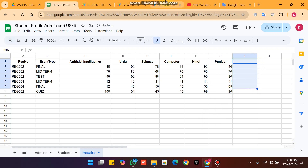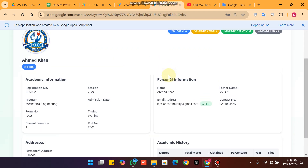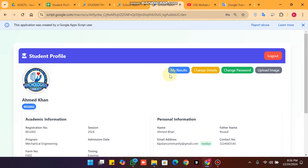This is our student profile management system with the student result feature. Hope you like it — please leave a comment with your suggestions on how we can improve this web application and our YouTube channel content. Allah Hafiz.